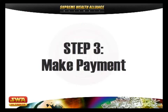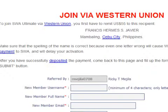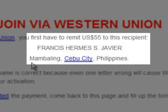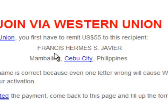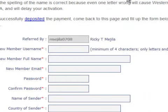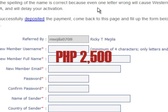Step 3: Make Payment. To join SWA Ultimate via Western Union, you first have to remit $55 to this recipient. The name showing on your screen is the person authorized to receive your Western Union payment. The amount the company needs to receive should be exactly 2,500 pesos. Please check with the Remittance Officer regarding the exchange rate.